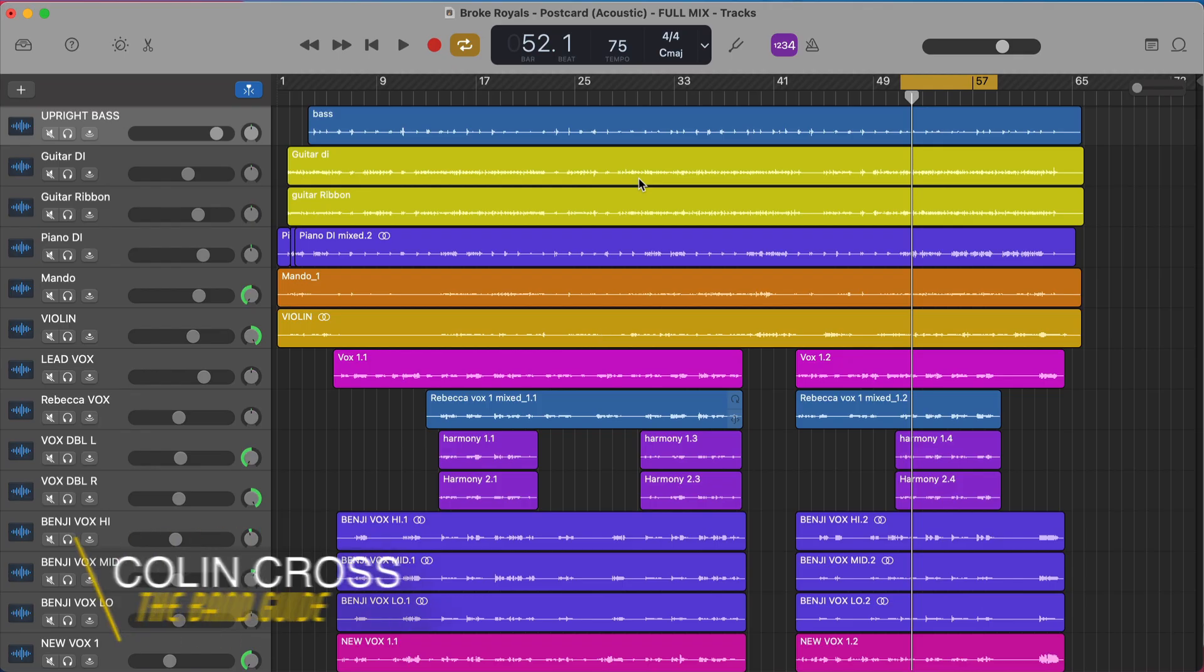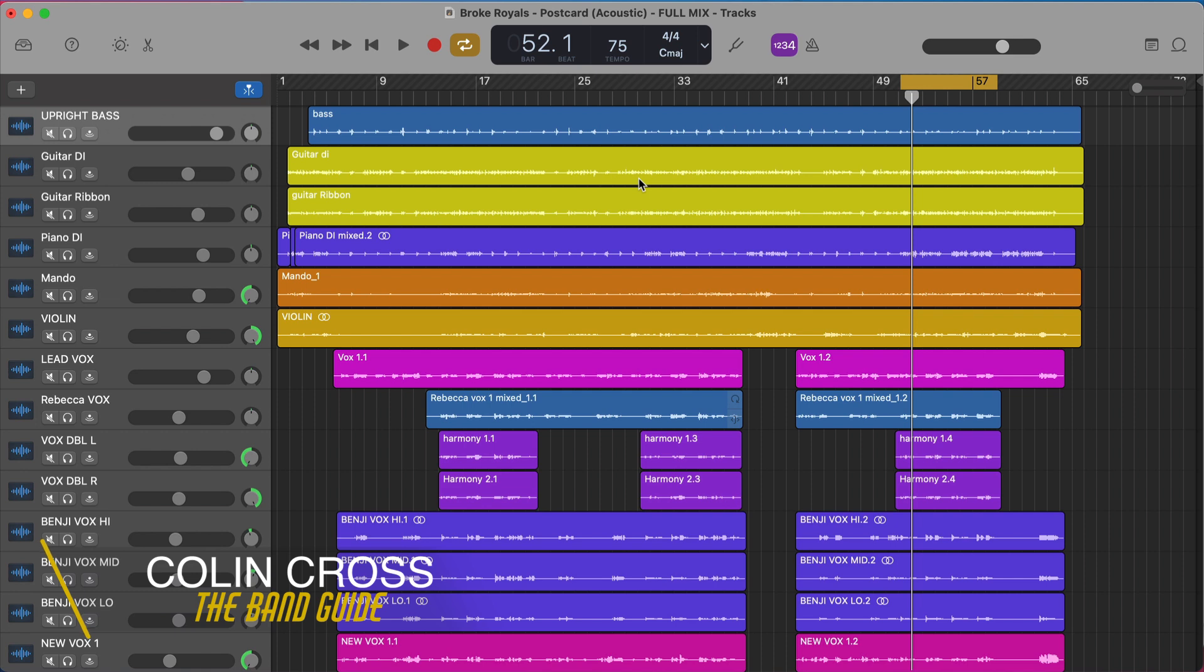Welcome back to the band guide where we use GarageBand to create professional sounding music. I'm your band guide Colin and today I want to talk to you about top-down mixing.